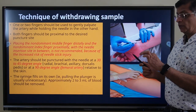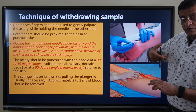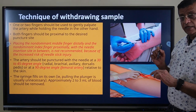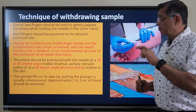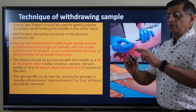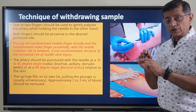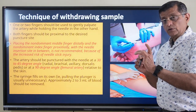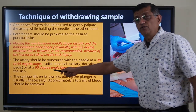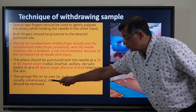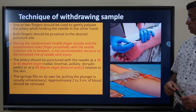Technique: one or two fingers palpate the artery gently while the needle is held in the other hand like a pen. Both palpating fingers should be proximal to the puncture site. The non-dominant middle finger is placed distally and the index finger proximally — placing fingers on either side of the needle is no longer practiced due to needle-stick injury risk. Angle of insertion is 30 to 45 degrees for all sites except the femoral artery, where 90 degrees is used. The syringe fills on its own — pulling the plunger is usually not required and increases the risk of venous contamination.